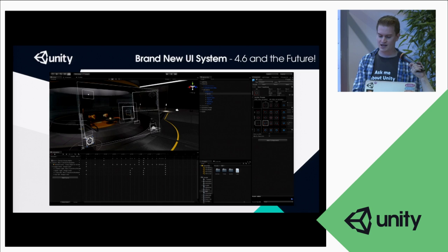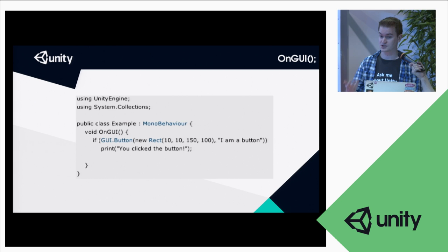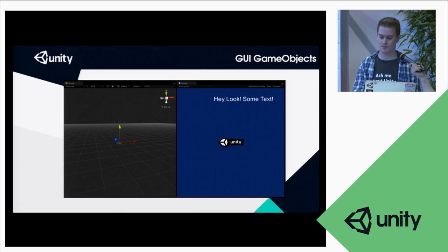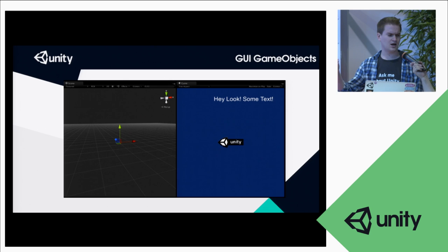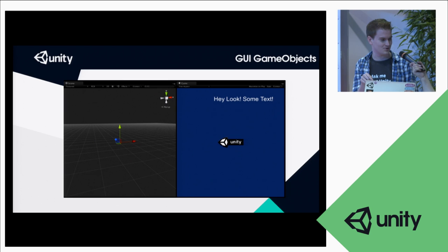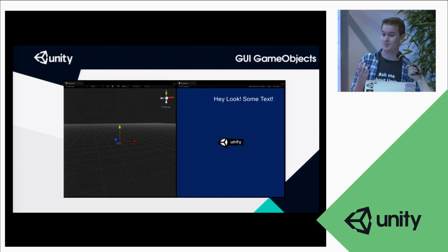At some point we had to scrap all the old systems, make a new system, and solve a lot of problems. It needed to be great for programmers to hook up and customize their code, and great for artists to customize sliders and scroll bars. It had to adapt to mobile, desktop, and console. The UI was made before building to mobile was even possible in Unity, so it wasn't optimized for mobile. It also needed to be scalable - for example, do percentage of screen sizes.